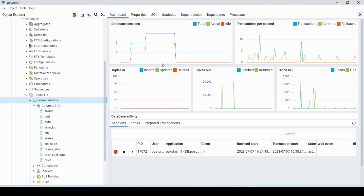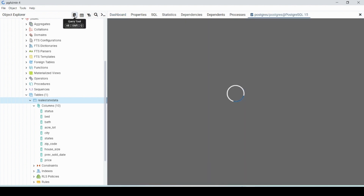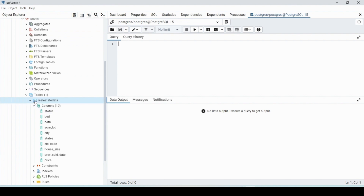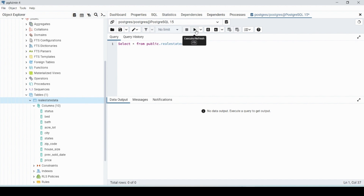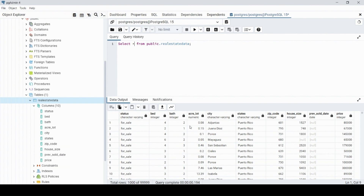From the dashboard we're going to click the query tool. To see all the different columns inside the real estate data table and check out the schema, we can type SELECT * — the star or multiplication symbol meaning all — FROM public.real_estate_data, and then run that query.